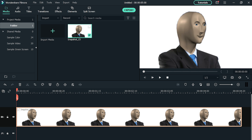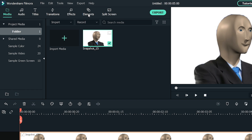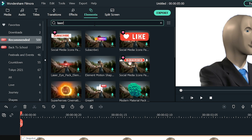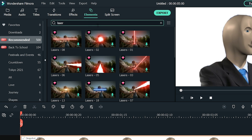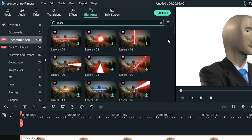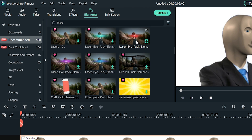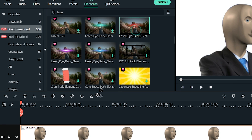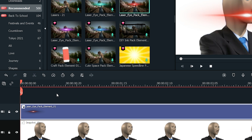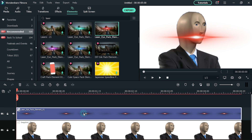To add the laser eye effect, go to the Elements tab and type 'laser' in the search box and hit Enter. Here, you can see different colors of laser effects. Select and drag Laser Eye Pack Element 1 into the timeline above the footage and put it on the eye of your subject.